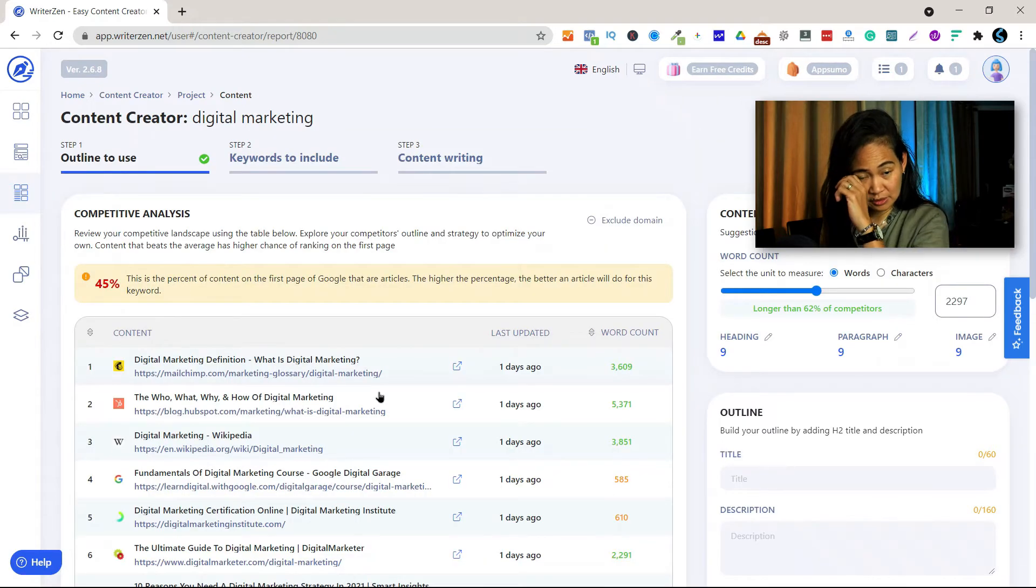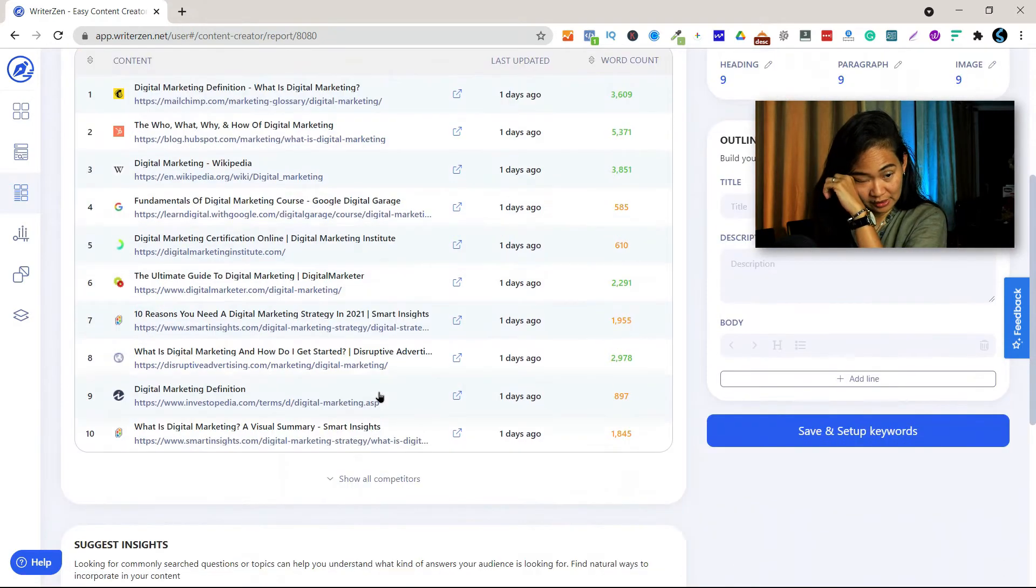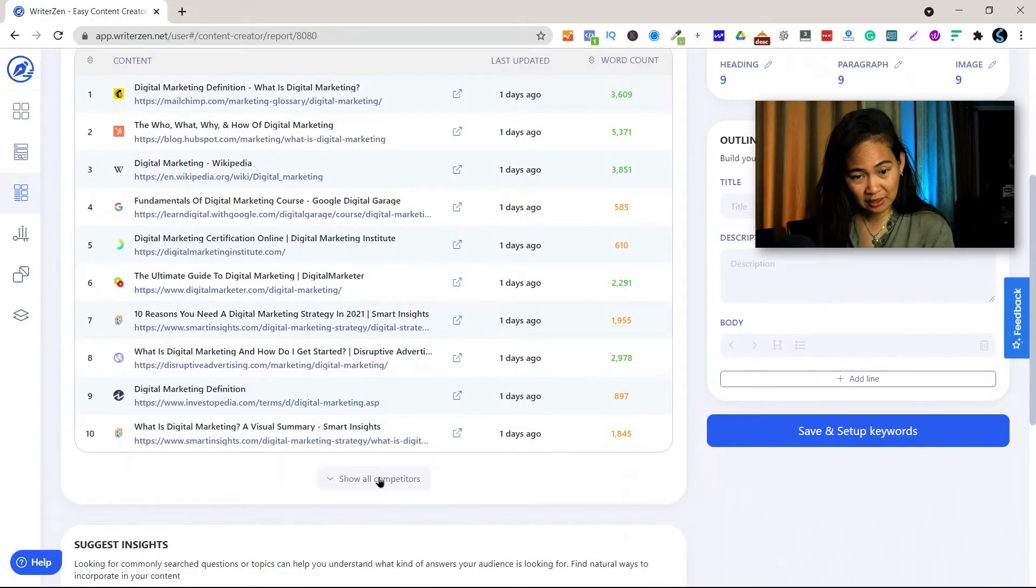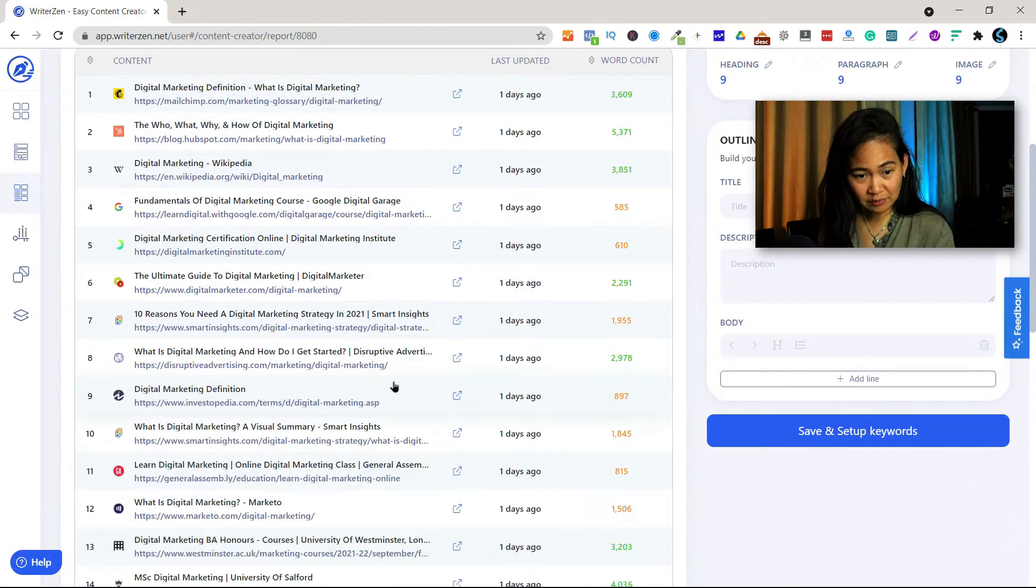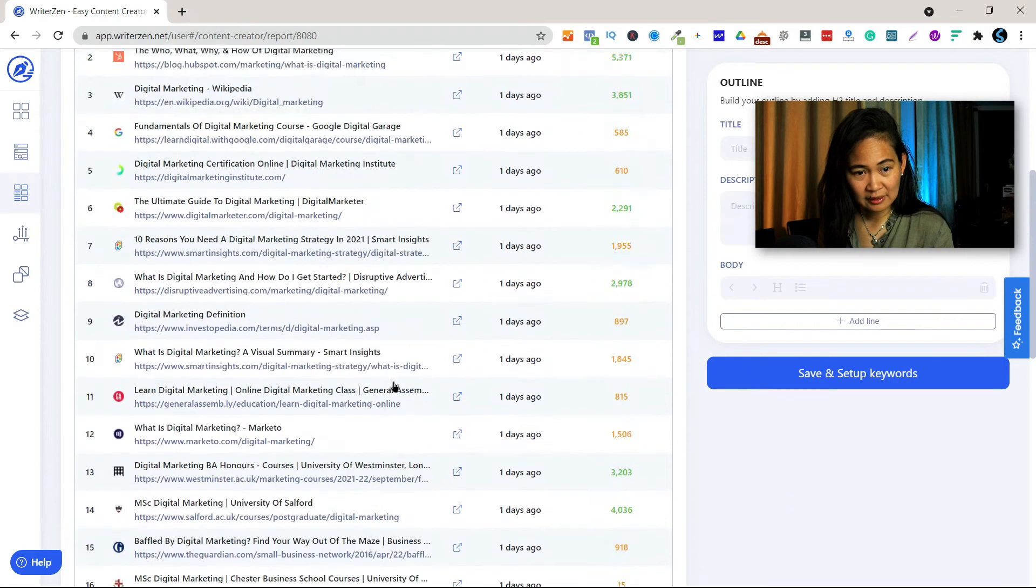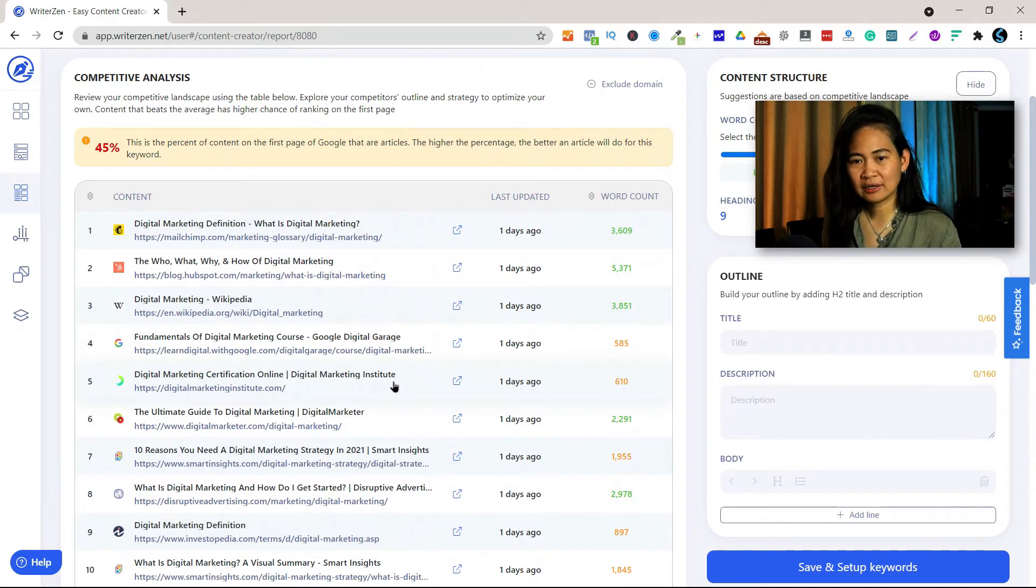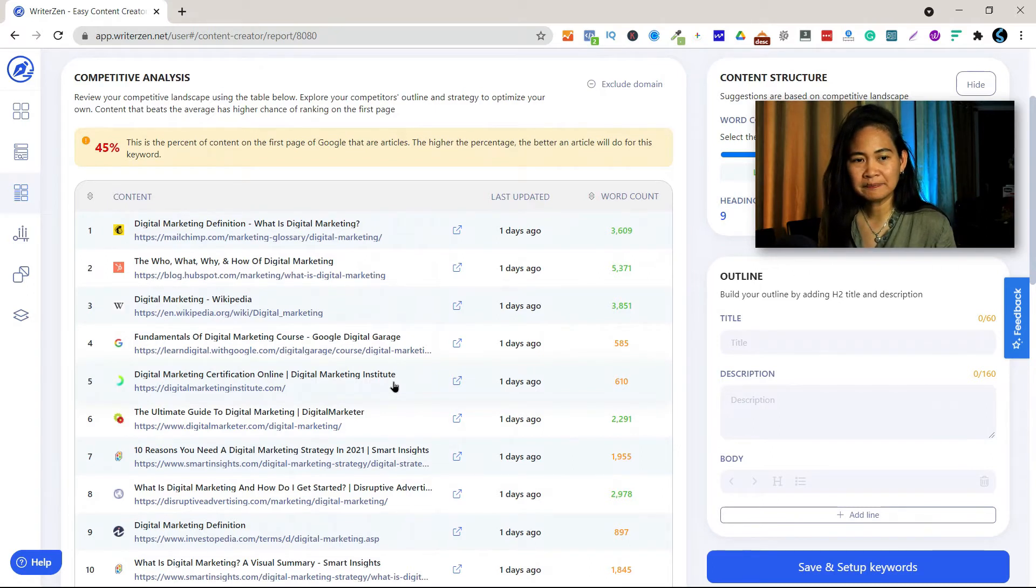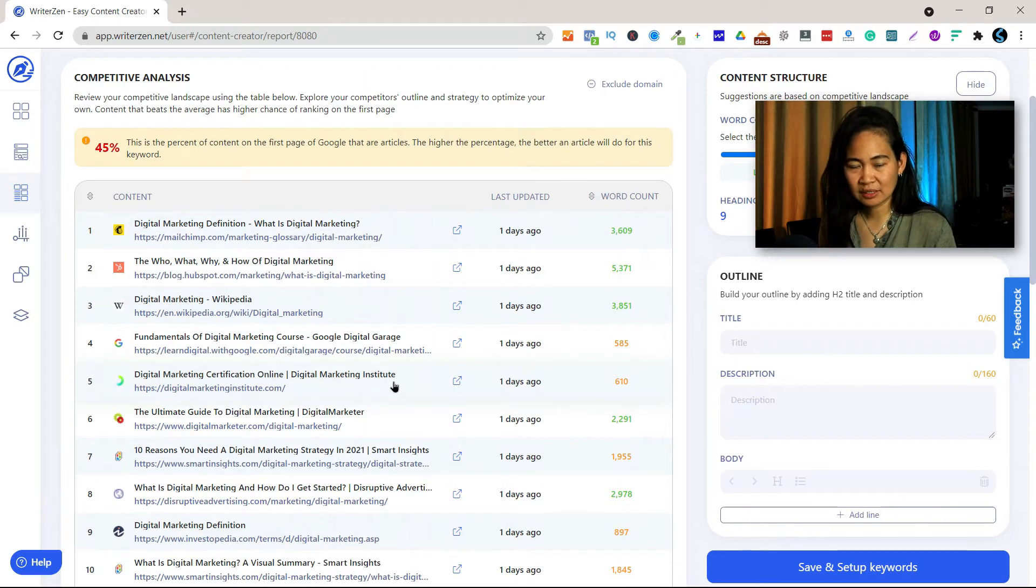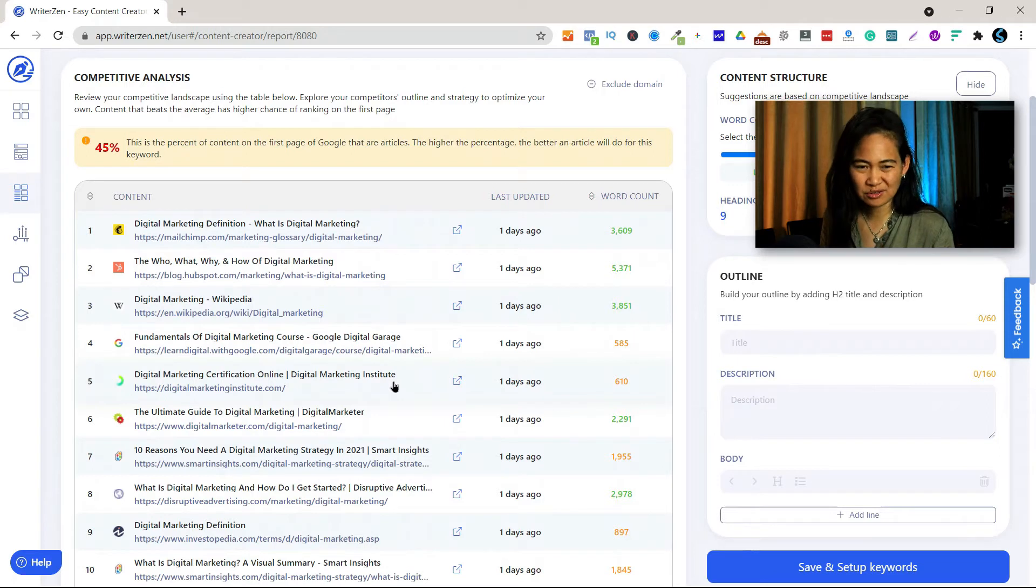So here is the list of your competitors. Show all competitors. Okay, so WriterZen actually gives you the best data.